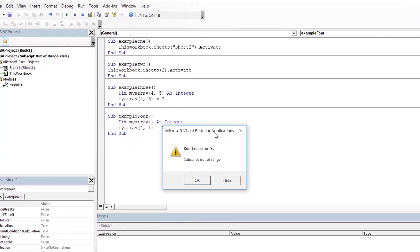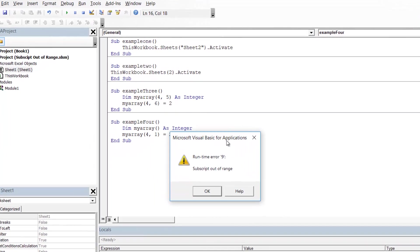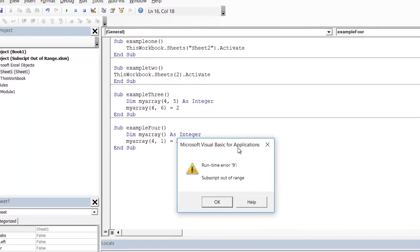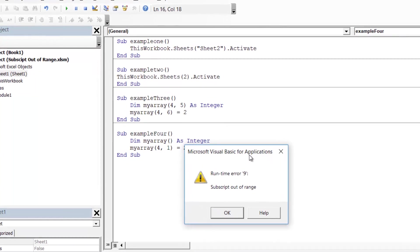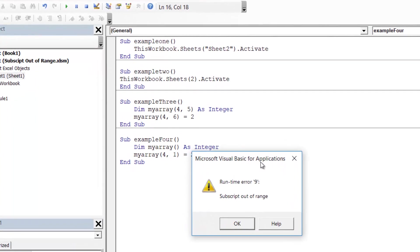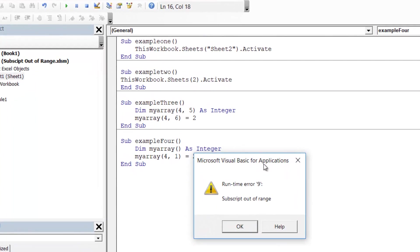Most principally, it is because either you have referenced a nonexistent array element or you've tried to reference a nonexistent item in a collection.